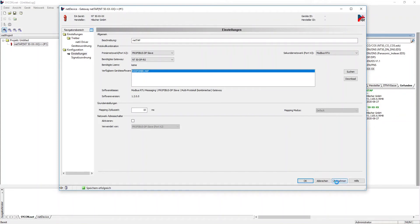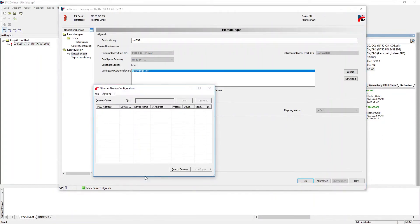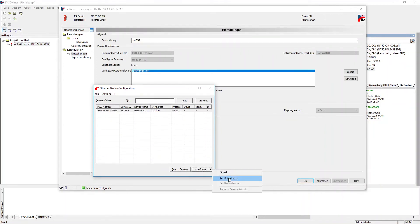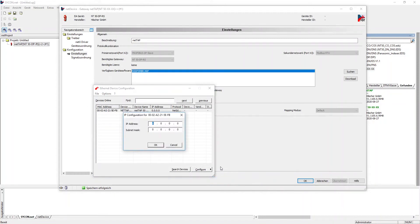Next, the NetApp needs an IP address to be configured via Sycon.net. For this we open the Ethernet device configuration tool that is installed together with Sycon.net. Please make sure that this address is in the same subnet as your network adapter.